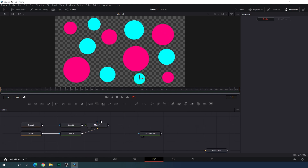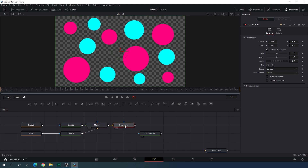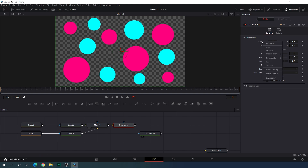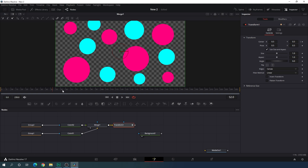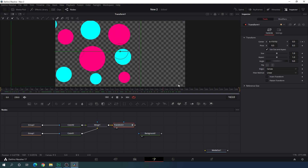Now we have to animate this. Select merge 1 and add a transform node — we're going to use this transform node to animate these shapes. Select the transform and go to the very beginning of the animation. Right-click on center and click animate. Go to the end of the animation and set the center X value to zero. Drag the transform into viewer one and as you can see we will get something like this.